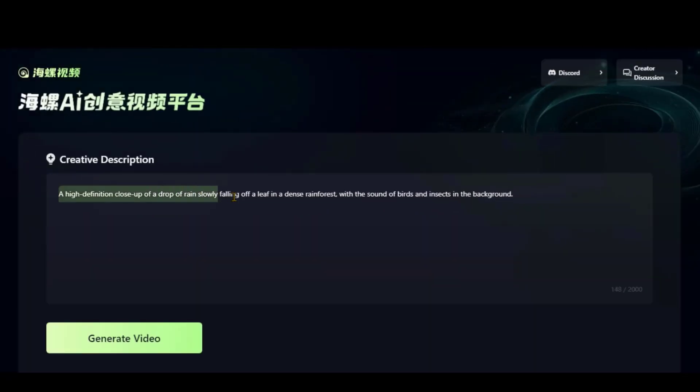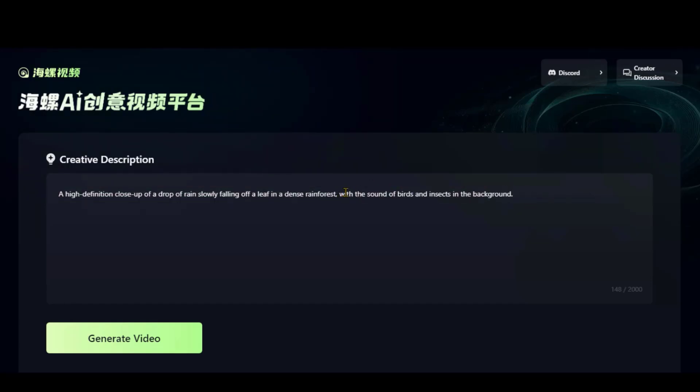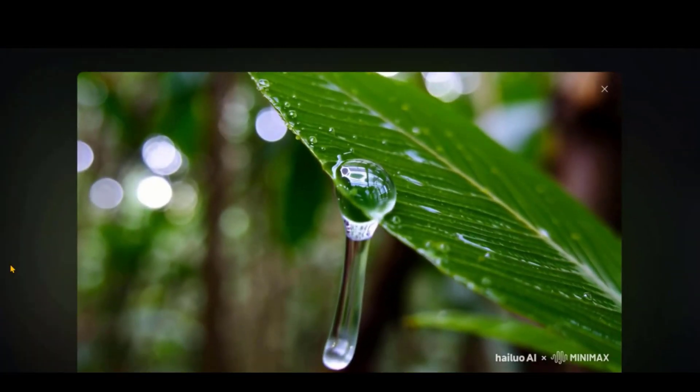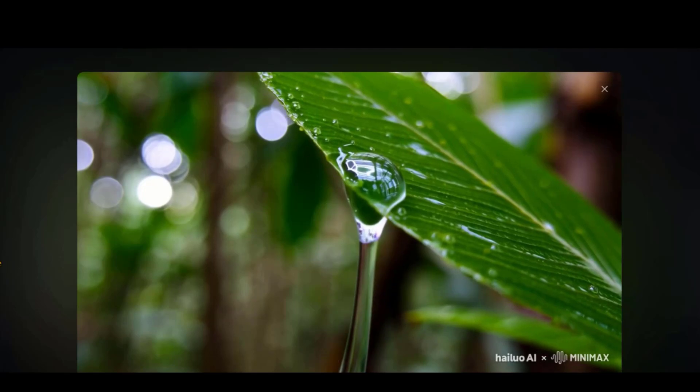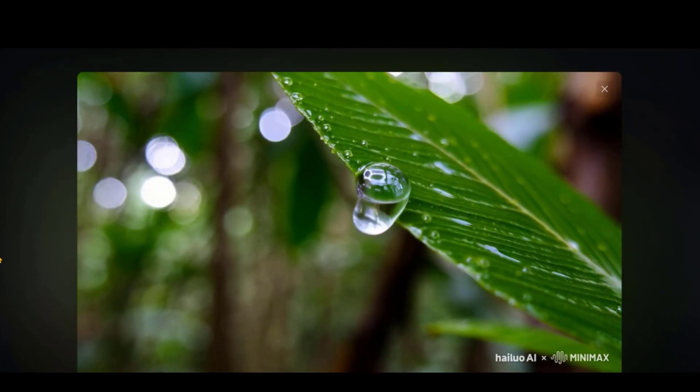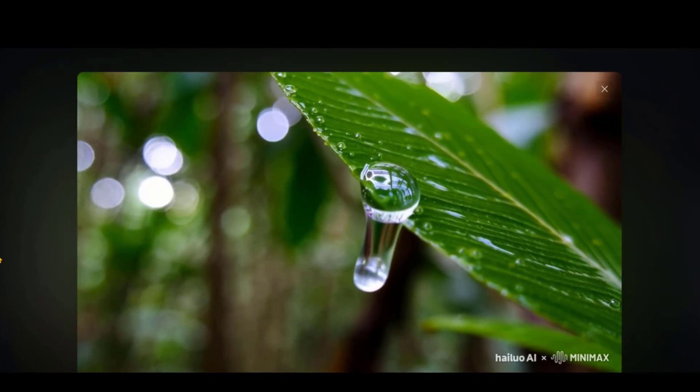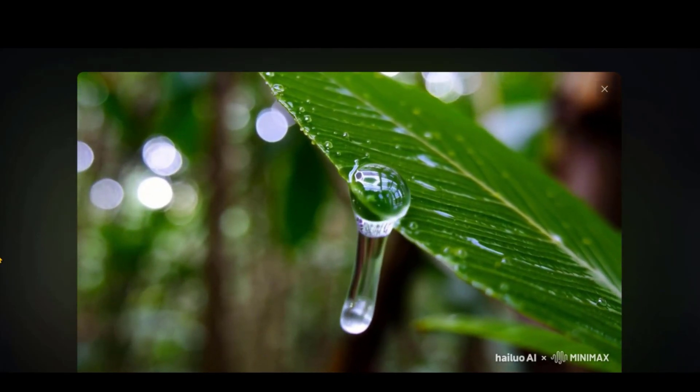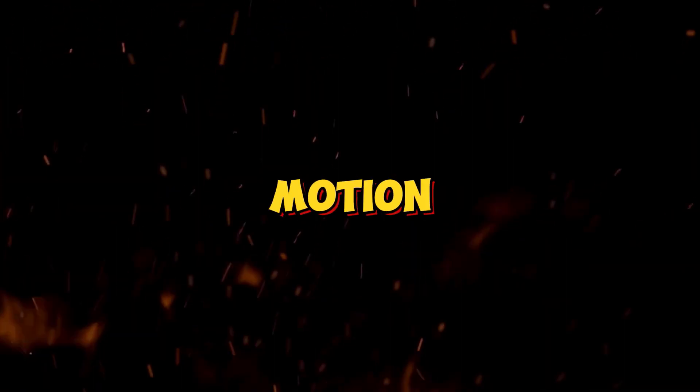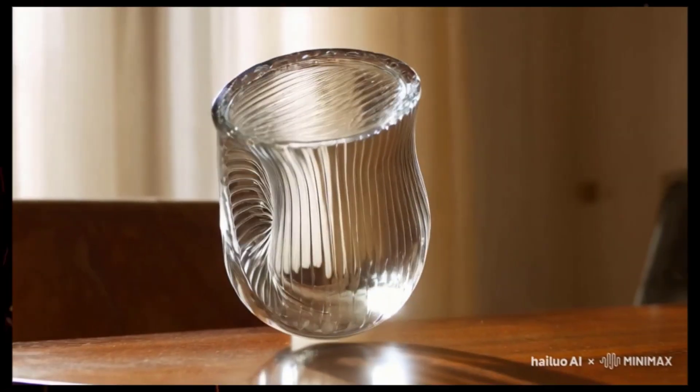Let's try to generate some slow-motion type of videos. Here, I have pasted this simple text prompt for a drop of water falling on the leaves. And look at the final output. You might feel the motion is a little slow, but you can refine the text prompt to improve it.